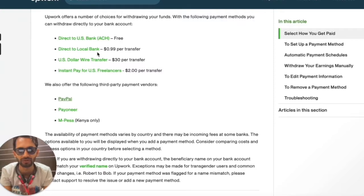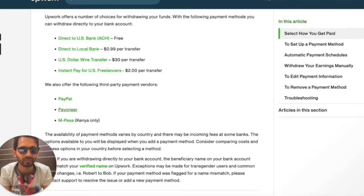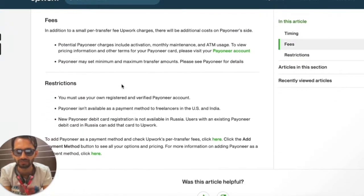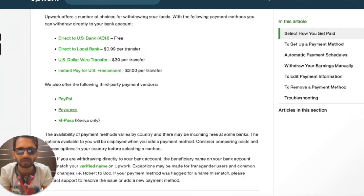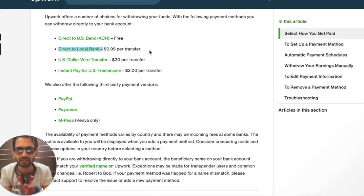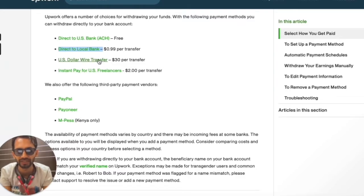Regarding Payoneer, it is not available as a payment method for freelancers in the US and India. So direct to local bank is the best choice to transfer your funds from Upwork to your bank account. In this video today, I will show you how you can set up the direct to local bank method on your Upwork account.